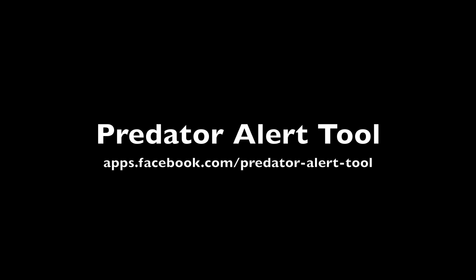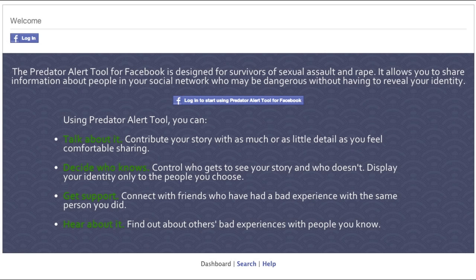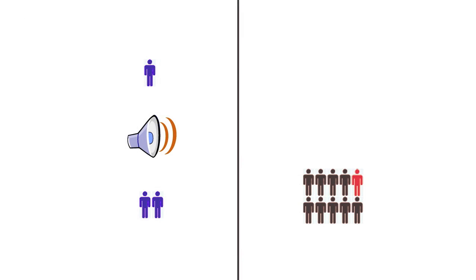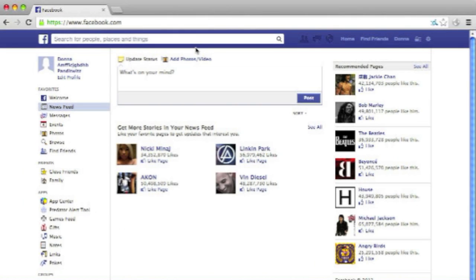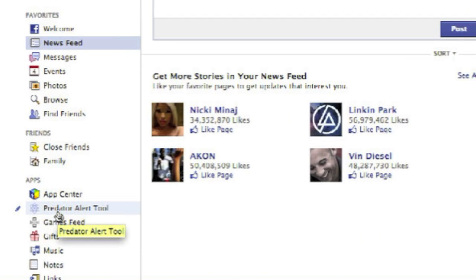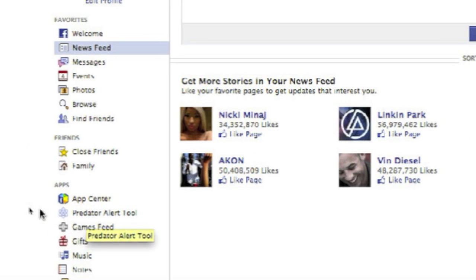Made by survivors for survivors. The Predator Alert tool makes it easier to share experiences that may be difficult to talk about openly, giving us an opportunity to tell our stories while choosing who gets to hear them. It helps us, our friends, and our allies connect, stay safe, and stay informed.